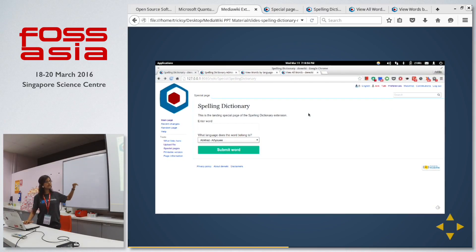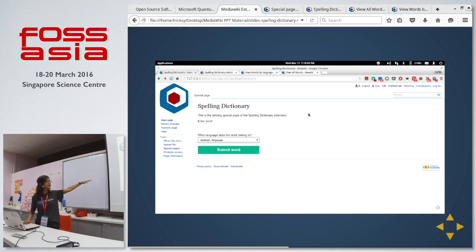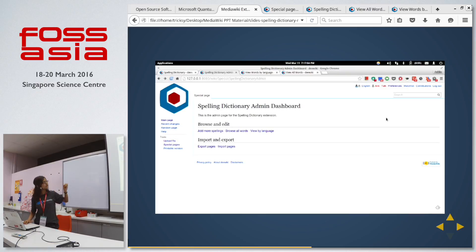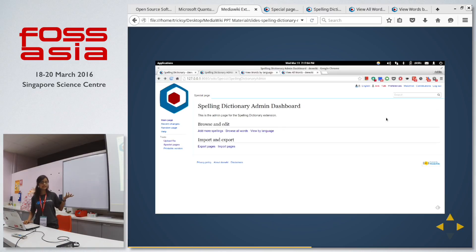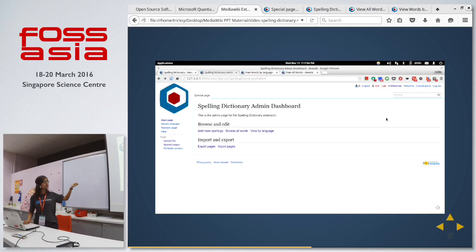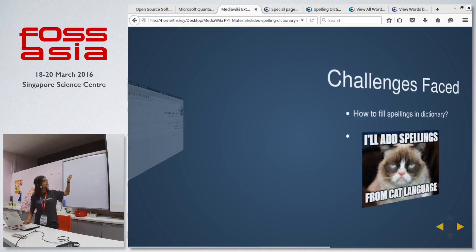This is the user dashboard — it's a very plain, simple form where you can add a word, select the language, and submit it. Here is the admin dashboard where the admin can look at all the words which have been entered, import and export the list of words, and delete words from the database. All such utilities are available, though this is a slightly old picture as it has been changed a bit.